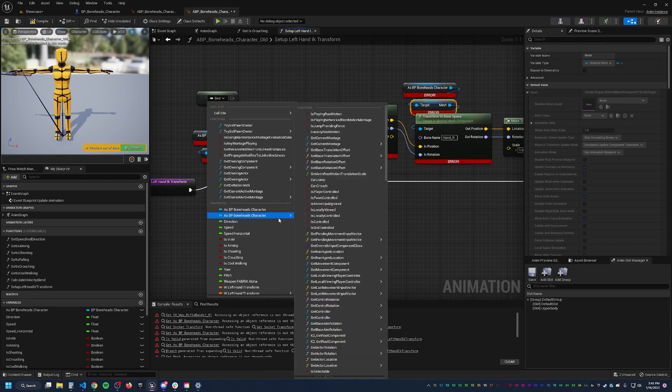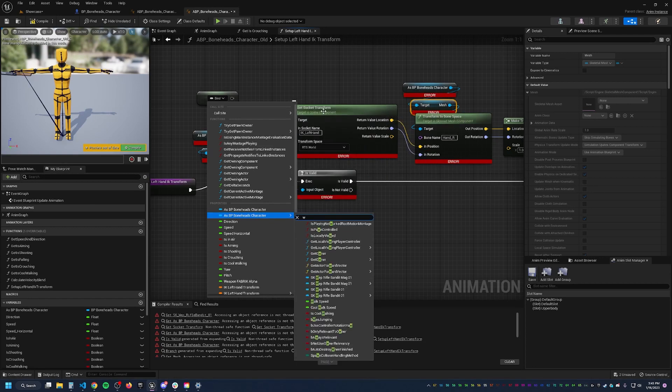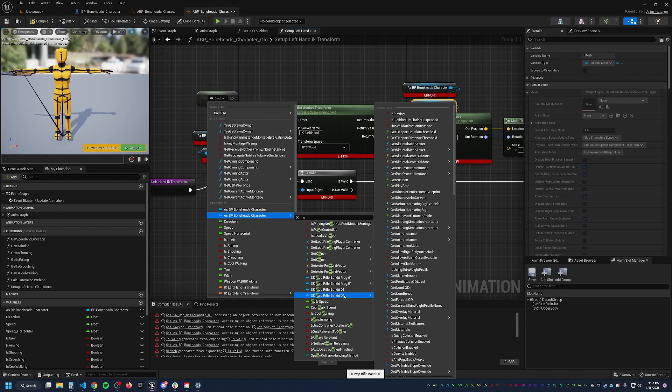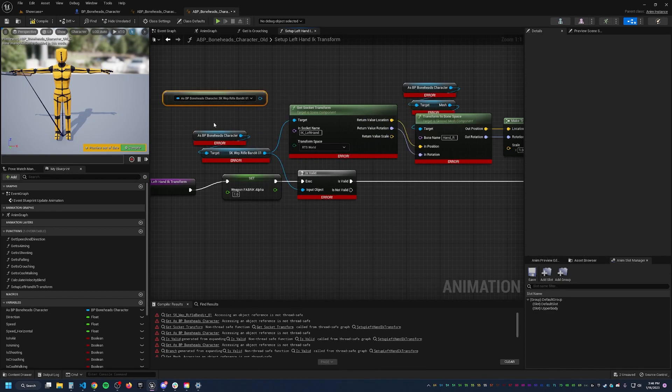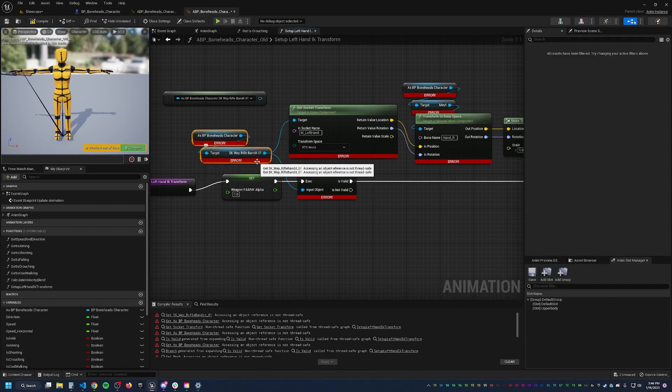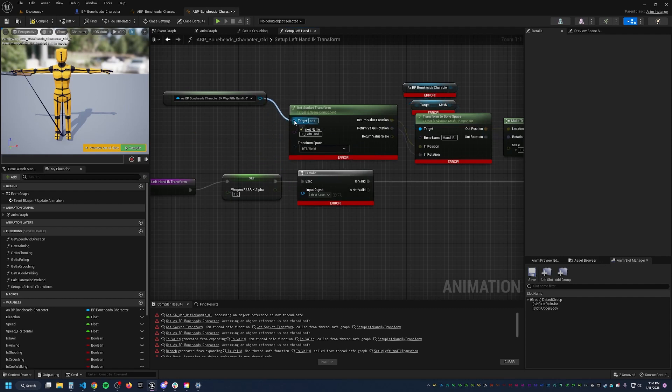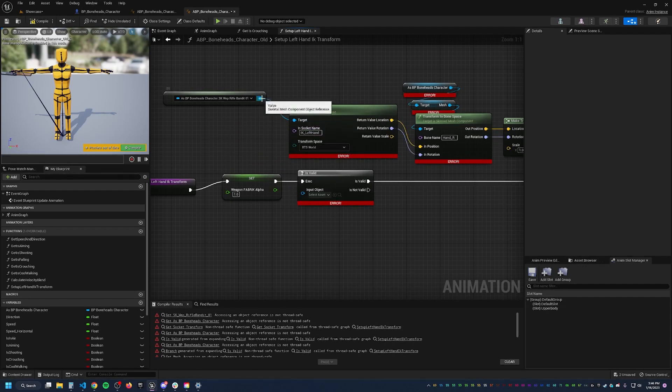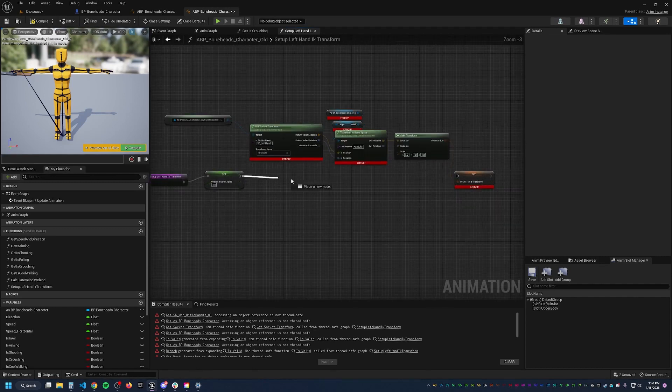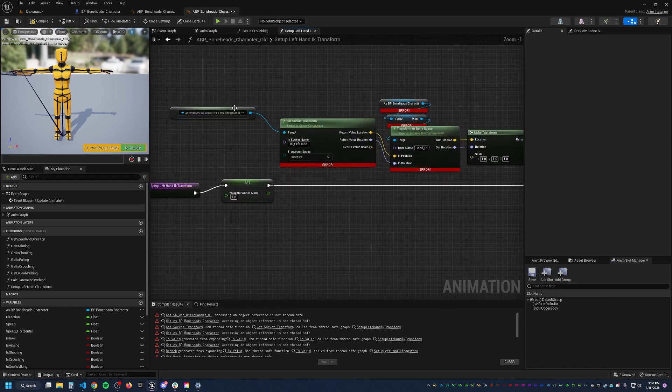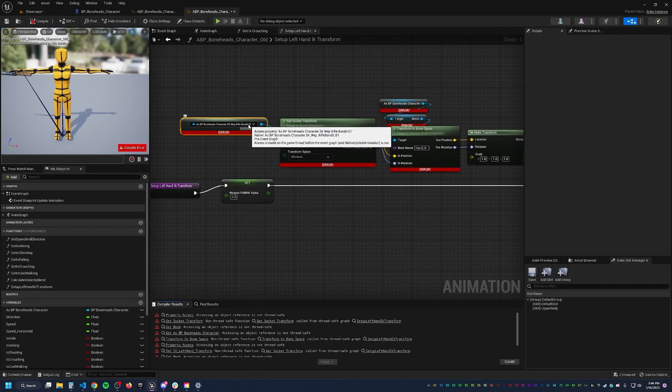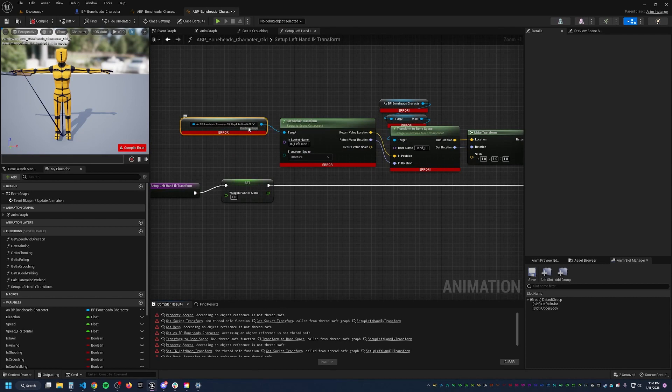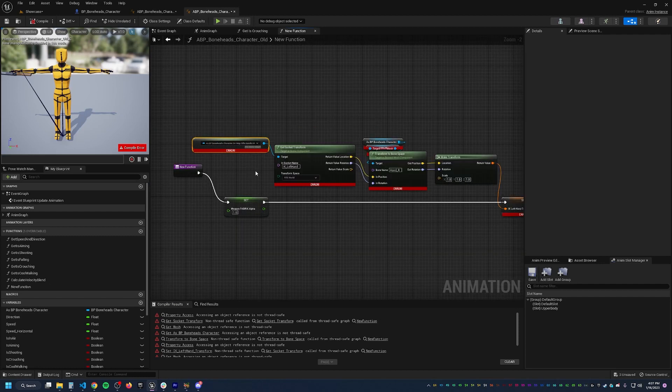And we need a reference to our mesh for the player. So we could property access Bonehead's character. Let's see, the weapon bandit. Let's get a reference to it, right? That's the same as this. You would think so. And I guess technically it probably is. But this function here, and actually we'll just delete this for simplicity sake. This function here is going to try to access things off of this reference. And you'll see an error property access.